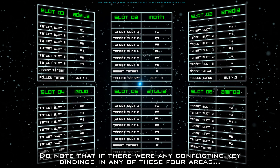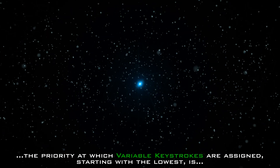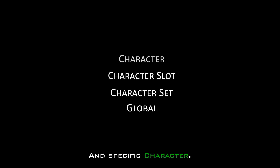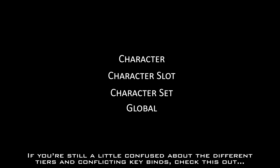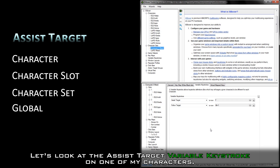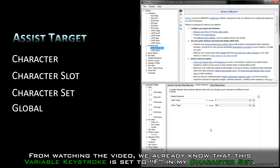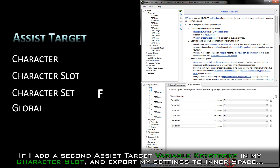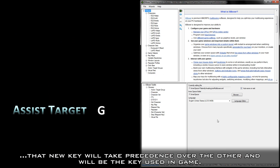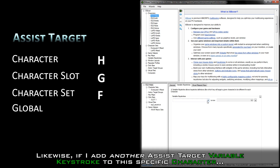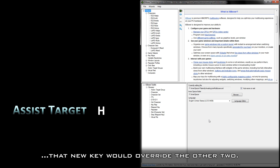Do note that if there were any conflicting keybindings in any of these four areas, the priority at which variable keystrokes are assigned — starting with the lowest — is global, character set, character slot, and specific character. For example, the Assist Target variable keystroke is set to F in my character set. If I add a second Assist Target variable keystroke in my character slot and export, that new key will take precedence. Likewise, if I add another to the specific character and export again, that new key would override the other two.